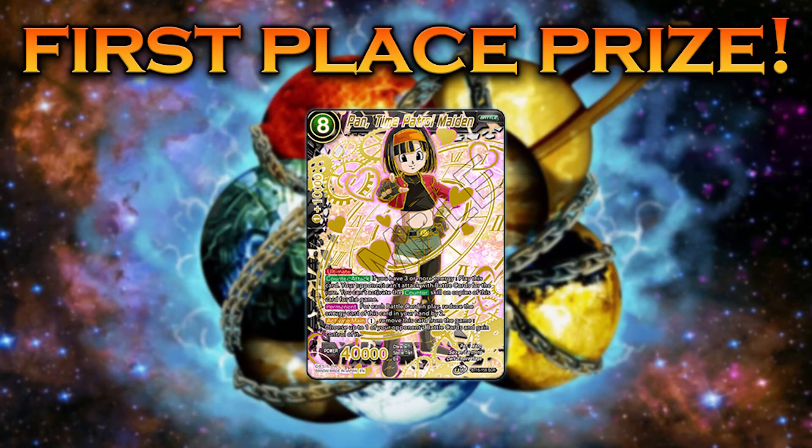But if you thought that's crazy, the first place reward is PAN SCR. That's the plan everyone, for the first time in history of Dragon Ball Super card game, Xenoverse will be played at a big event.